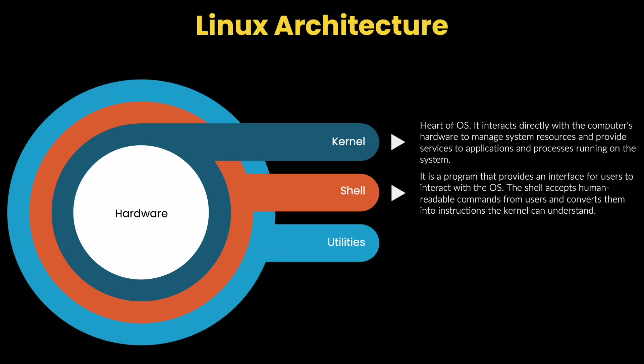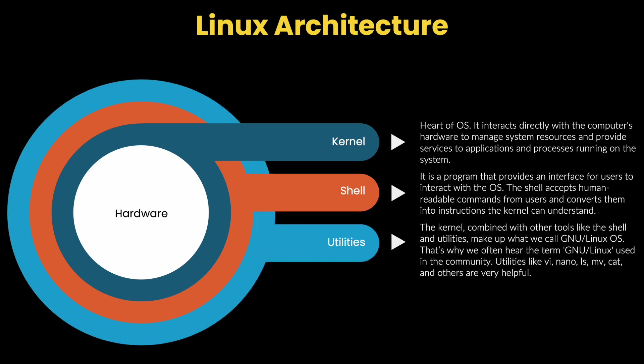Another important component of the Linux OS is utilities. The kernel combined with other tools like shell and utilities makes the complete operating system. Utilities like vi, nano, ls, mv, cat and others are very helpful. Awesome! Now that we understand the architecture of Linux, let's take a look at Linux distributions.